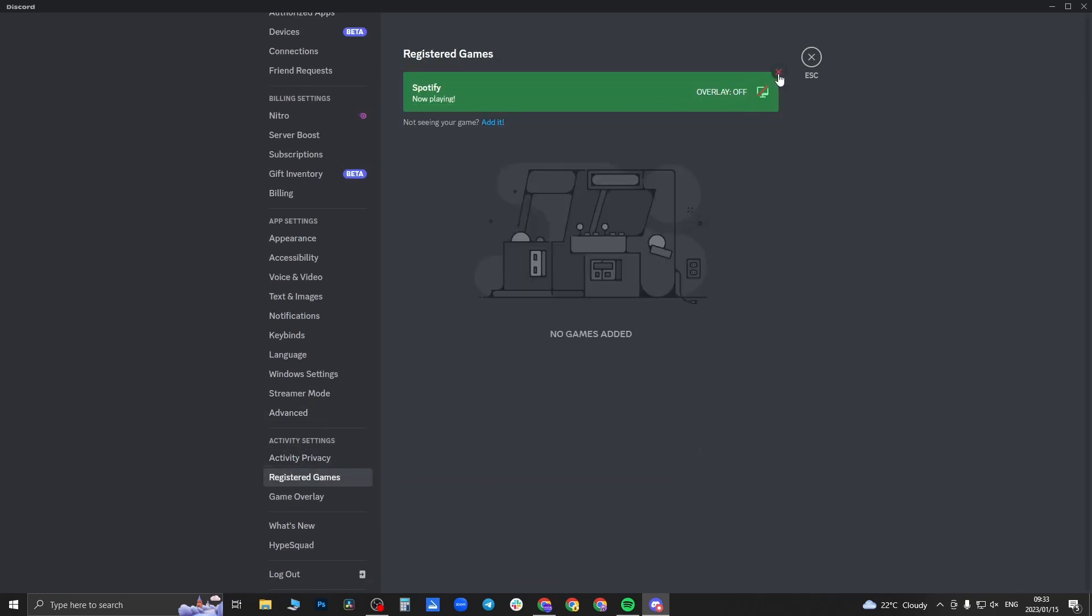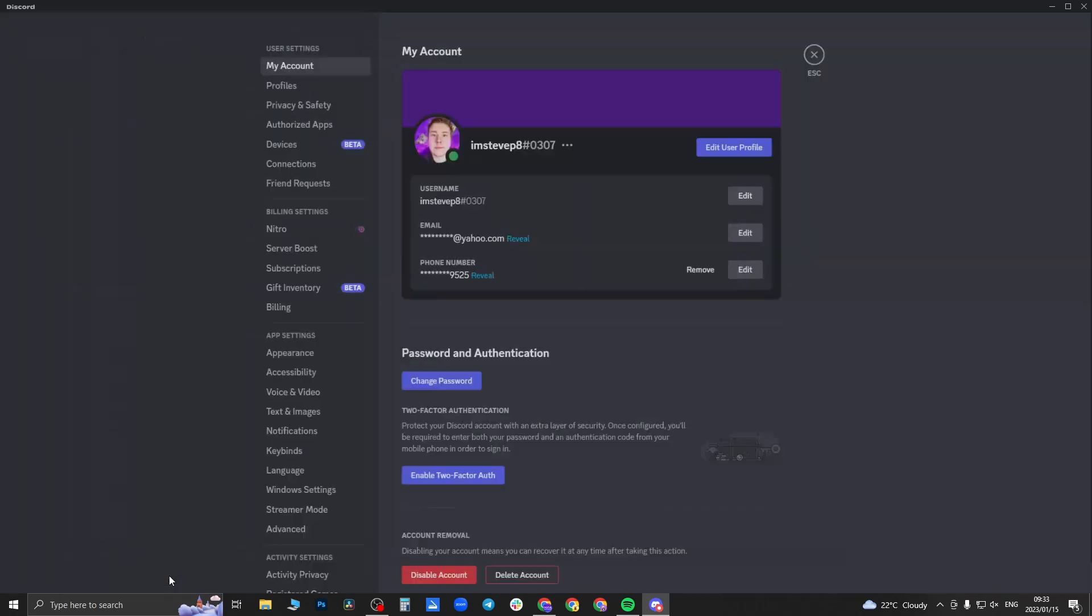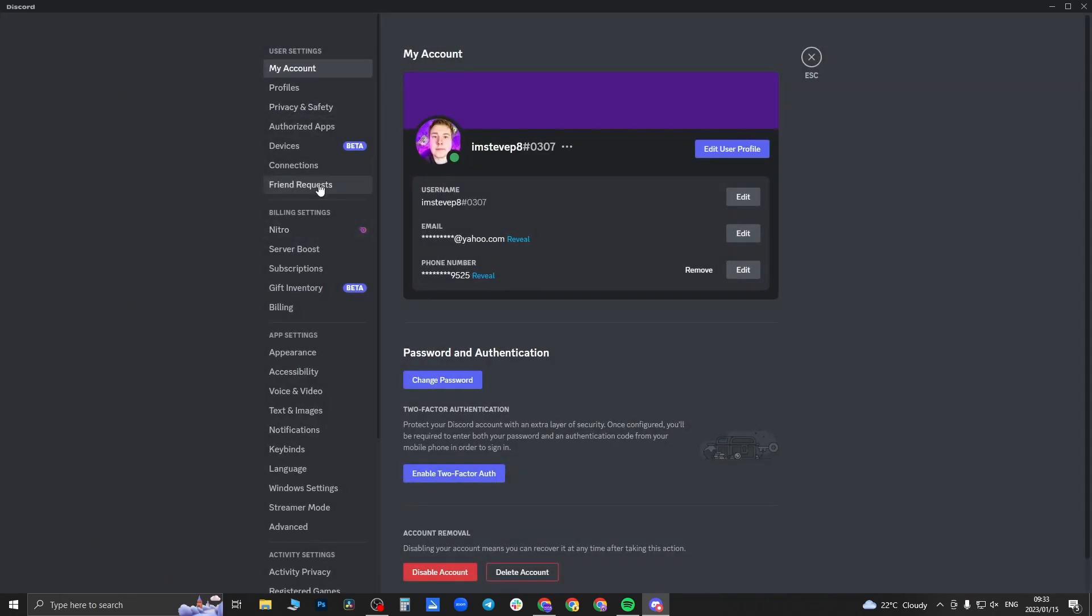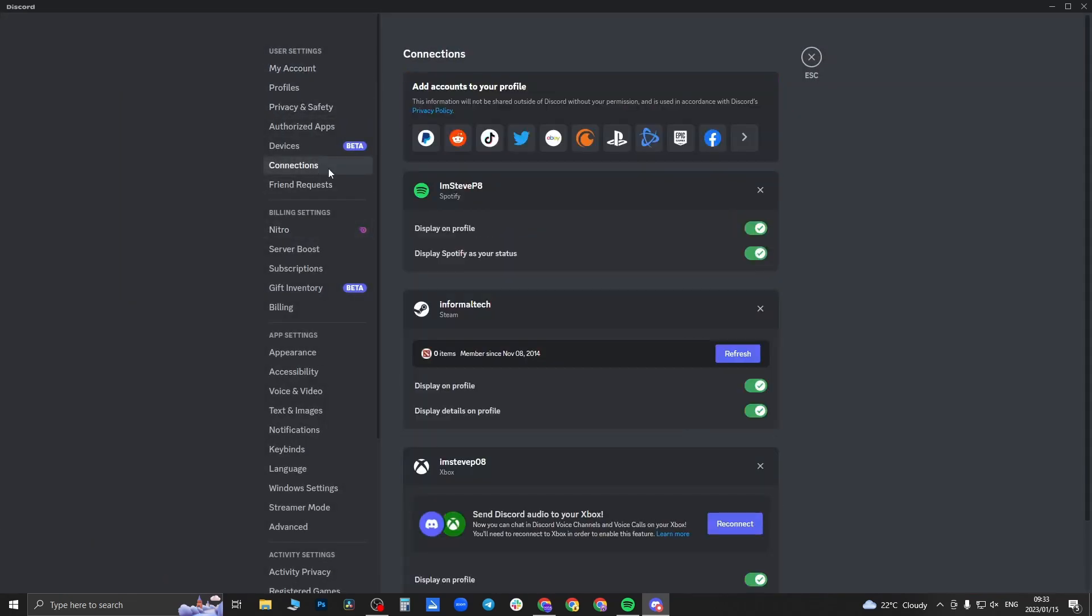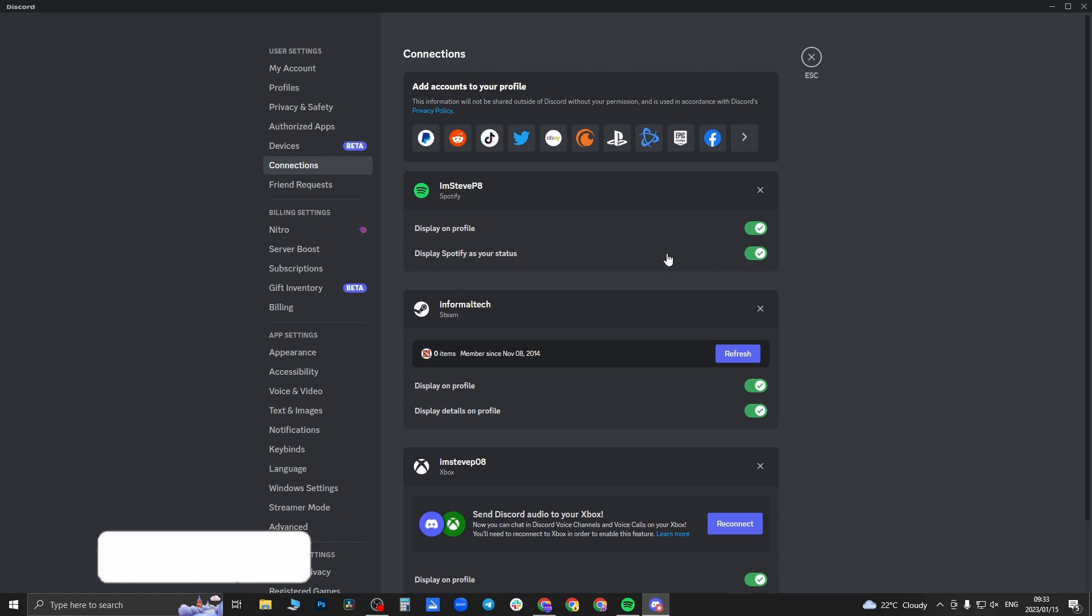And you can actually just exit out of this now. If you go into user settings and then back into connections, and you just toggle this on and toggle it off again, it should be able to work for you.